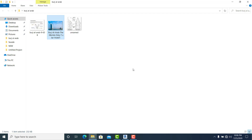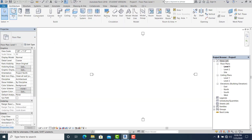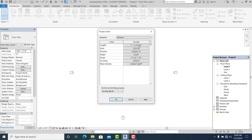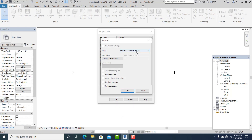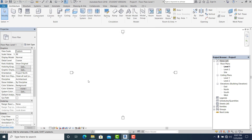In this project, I use the architectural template. First thing I will do is command Units, and I set this project into Meters. Then command RP for the shortcut.